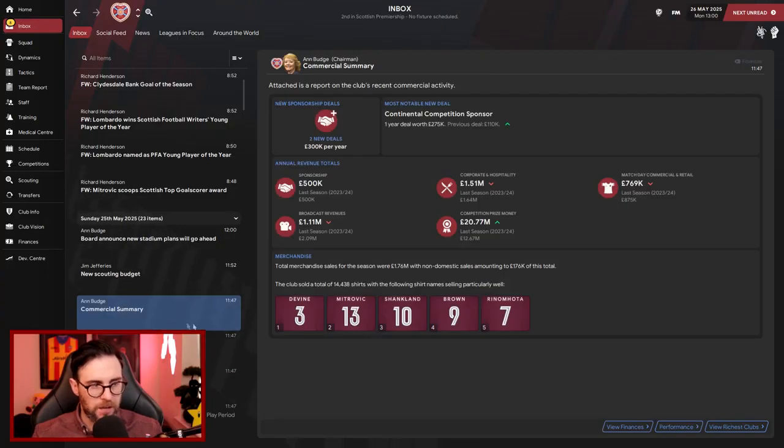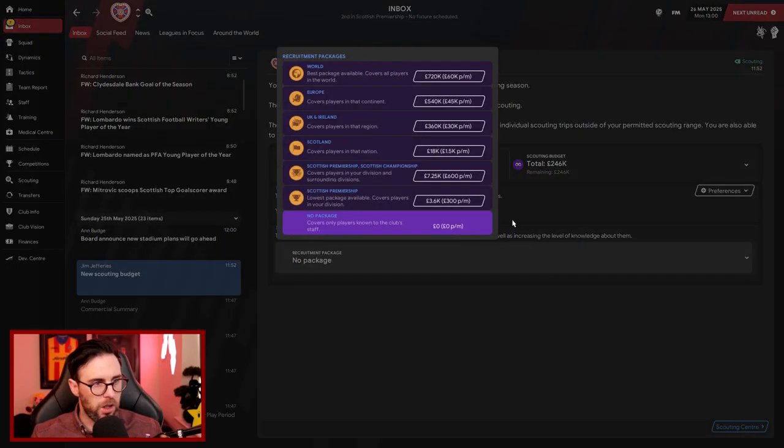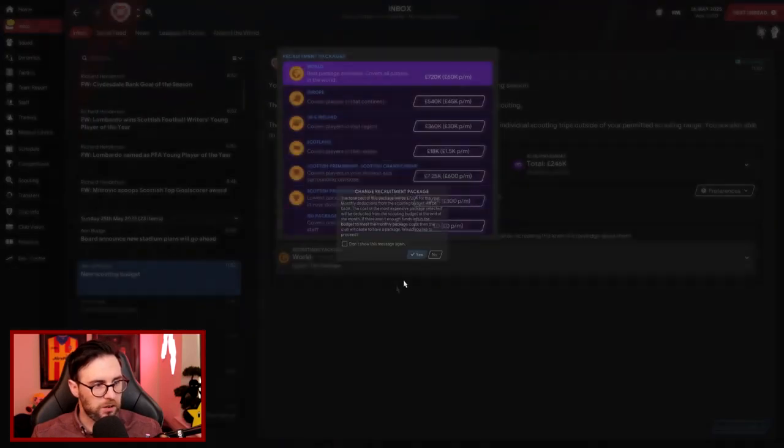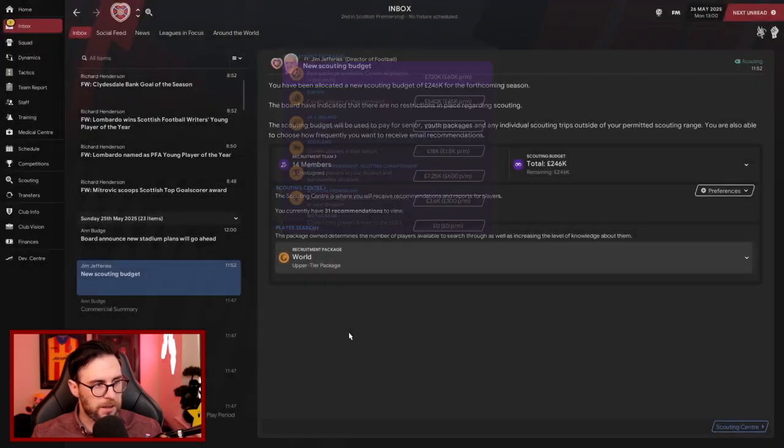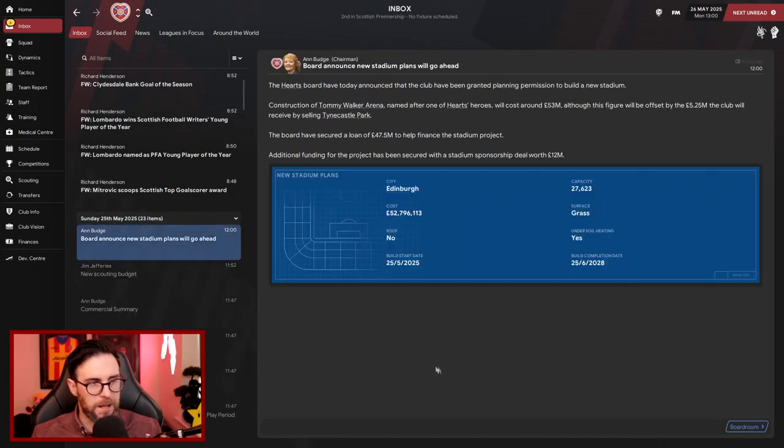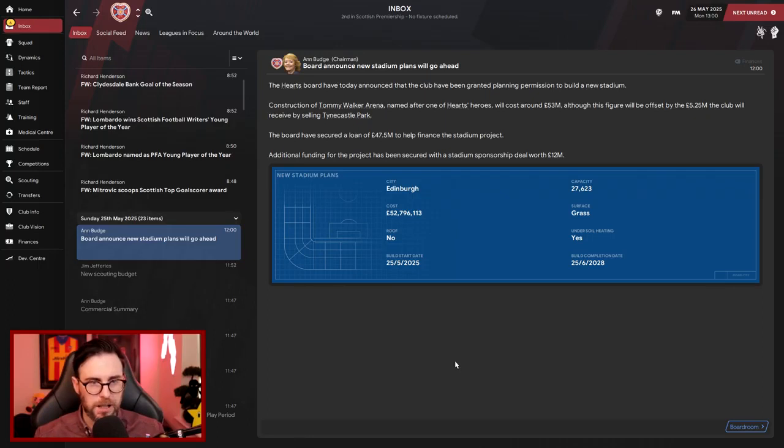Commercial summary we know about. Divine was a top-selling shirt. And scout and budget then, so we're going for the world, aren't we? We go for the world every single time. Let's get the best players into the club. And board announced new stadium plans will go ahead!